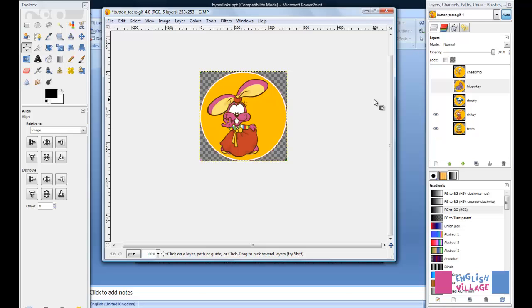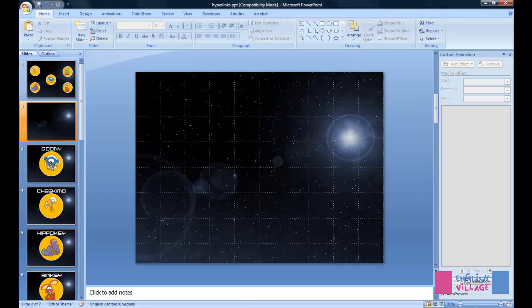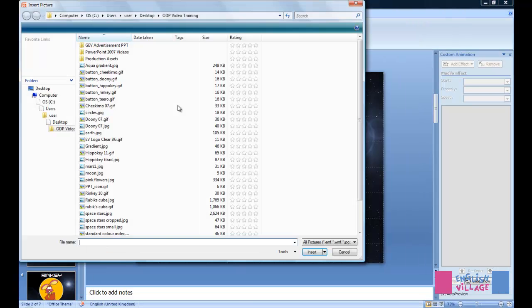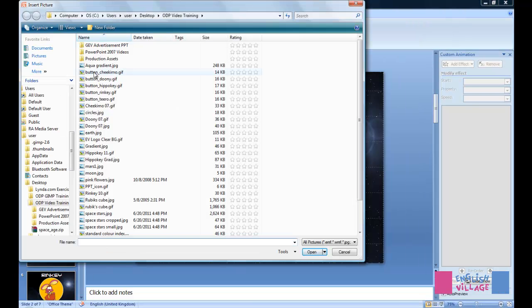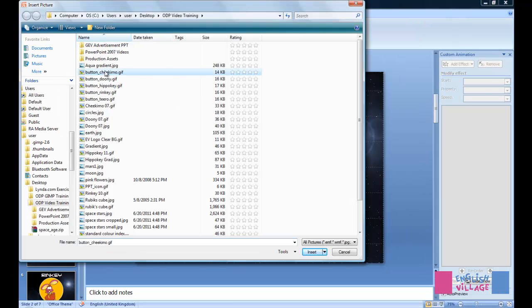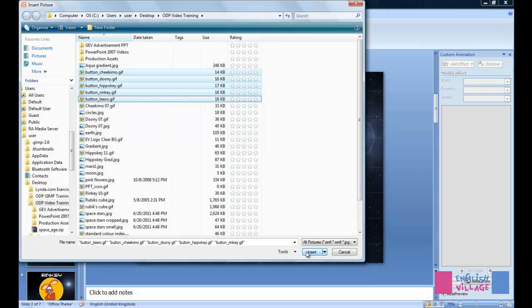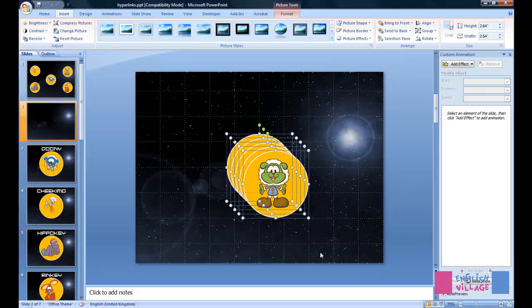So let's see how this works in PowerPoint. We can now go insert picture and find the files. I can click button Chikimo, then select all five of these by shift-clicking button Tiro, and click insert.